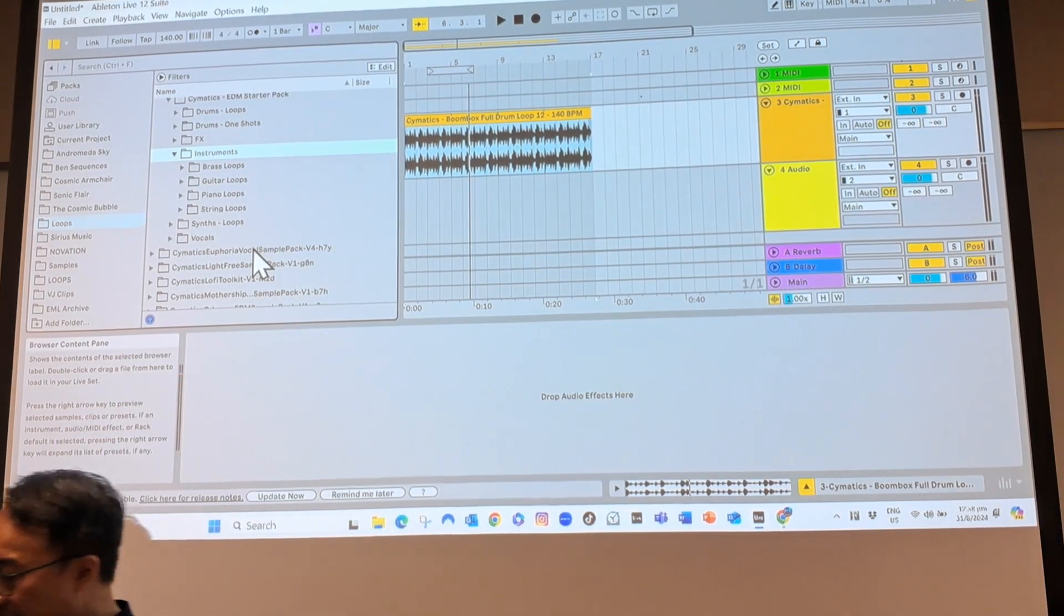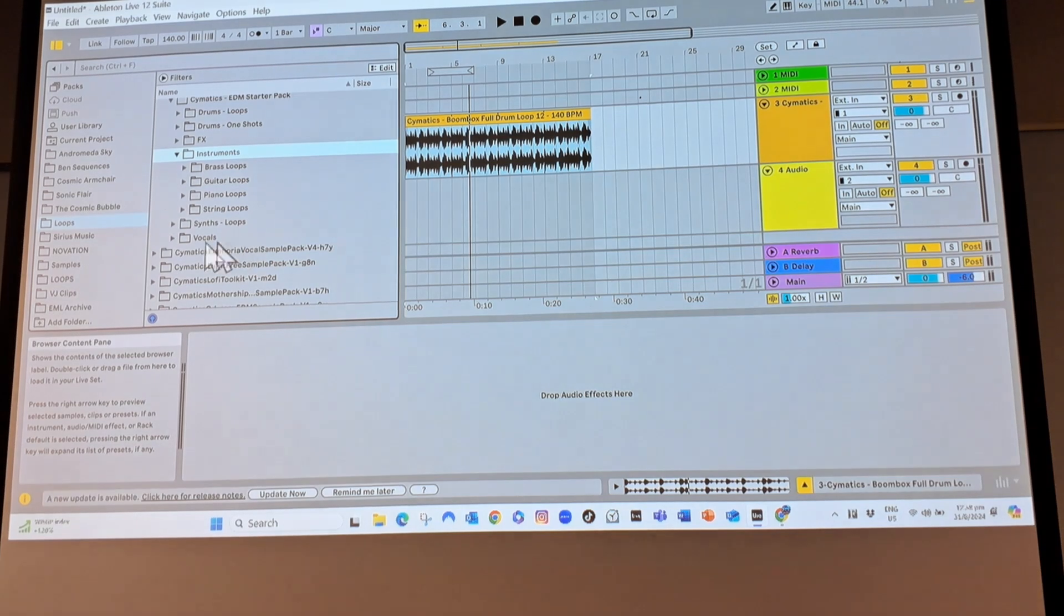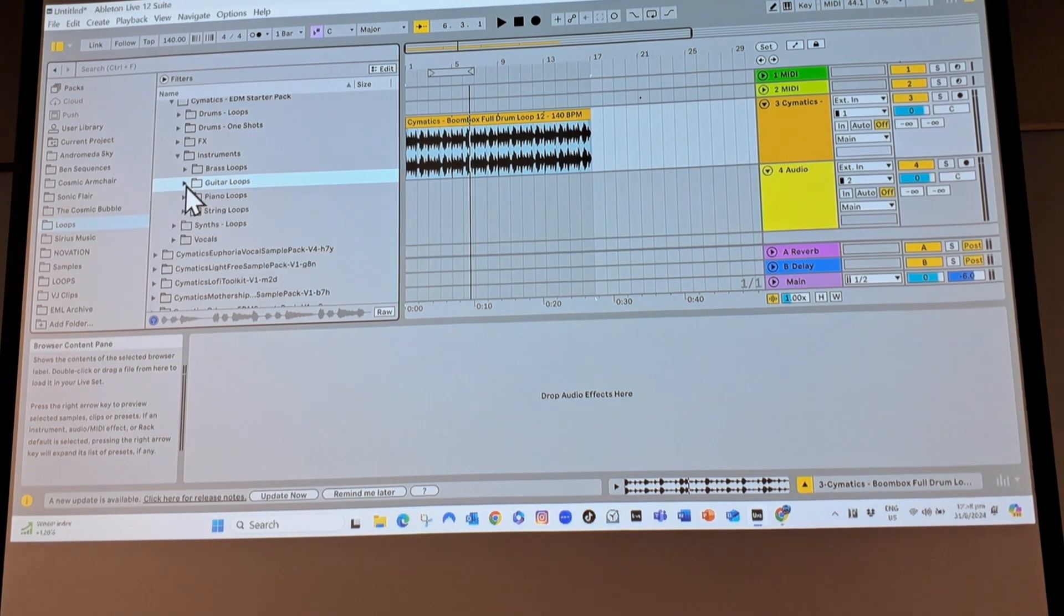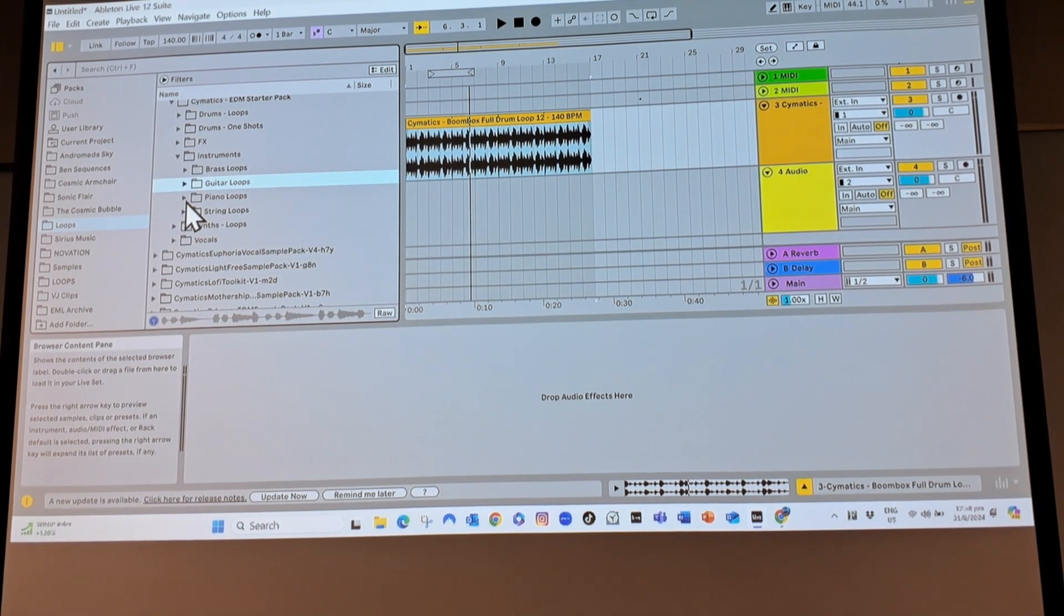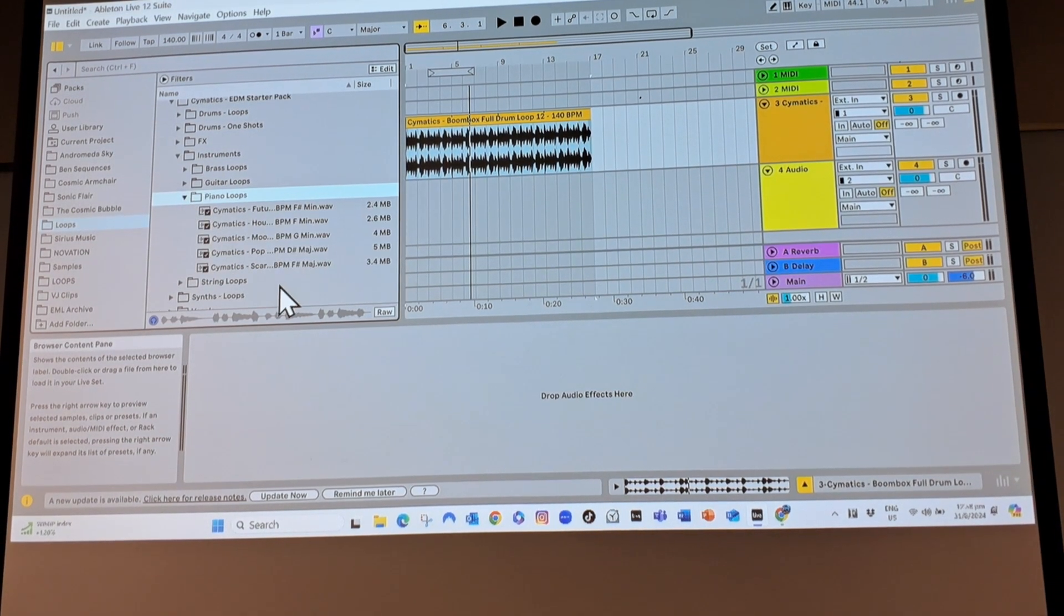I'm going to add in, say, a guitar loop. No, I shall not add in a guitar loop. I shall add in a piano loop.